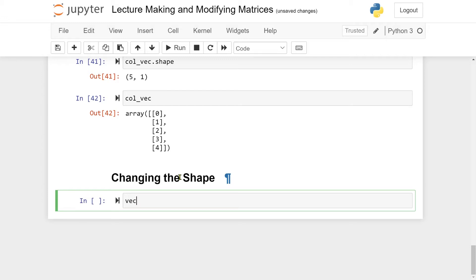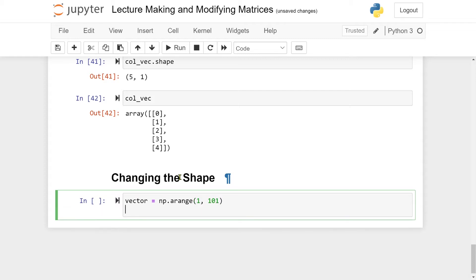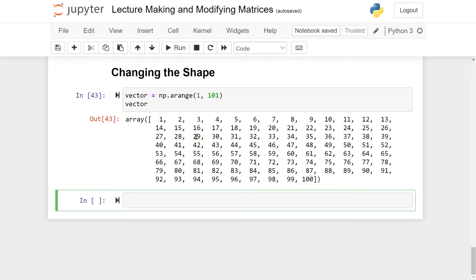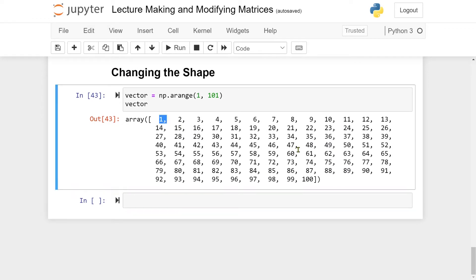We create a vector equal to np.arange, starting at 1, and remember the endpoint is not included, so we need to go up to 101. If we return the vector, we have all the numbers from 1 to 100, but it's not a matrix and it's certainly not in a 10 by 10 grid.